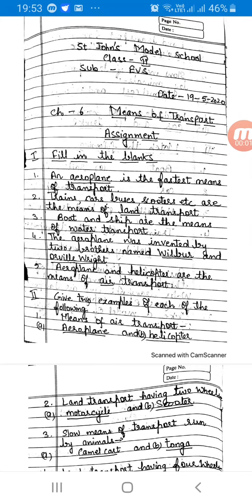Hello children, I hope you all are fine and safe. Last time I had given you new words of this chapter — Chapter 6, Means of Transport.